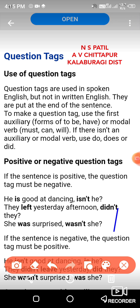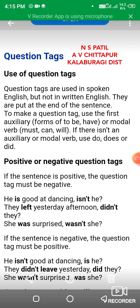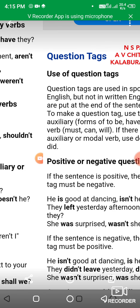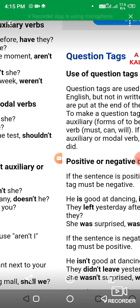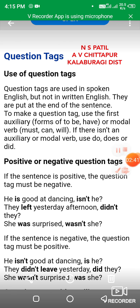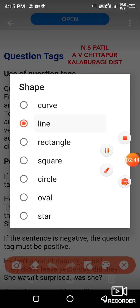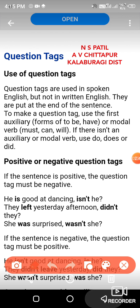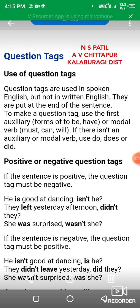Now let us move to the negative sentences. On the screen you are seeing: if the sentence is negative, the tag must be positive. For example, 'He isn't good at dancing' — the tag is 'is he.' 'They did not leave yesterday' — the tag is 'did they.' 'She was not surprised' — the tag is 'was she.'